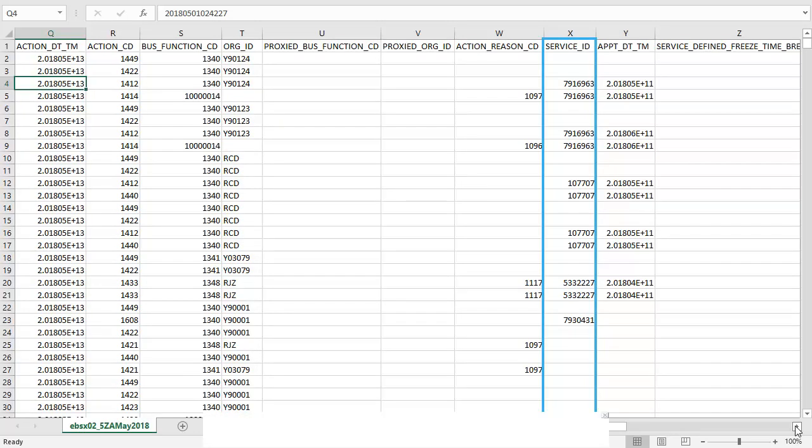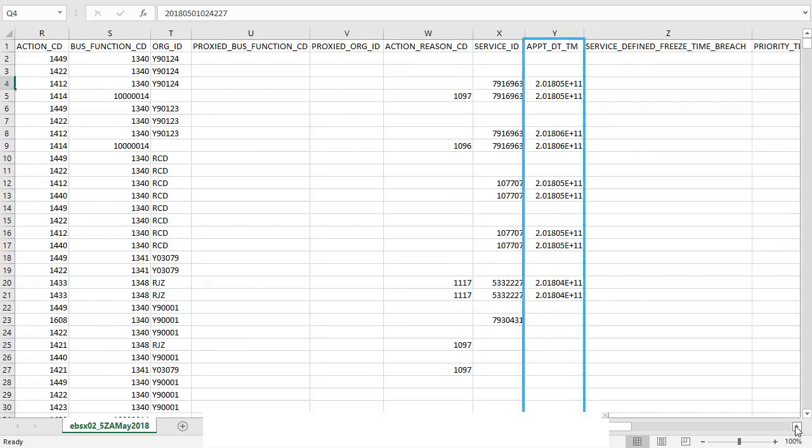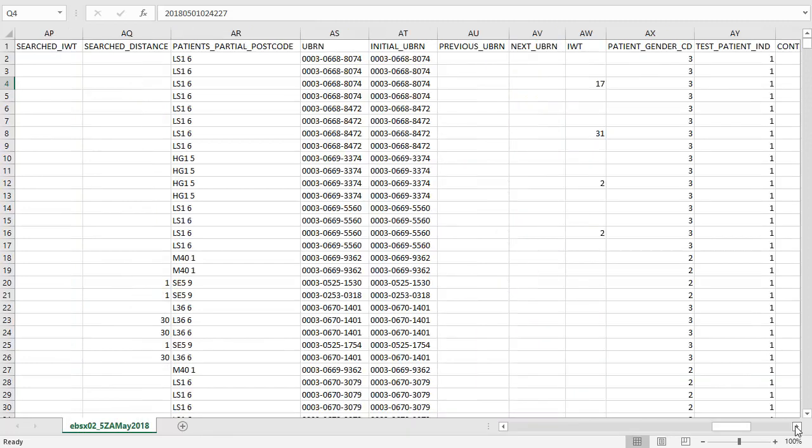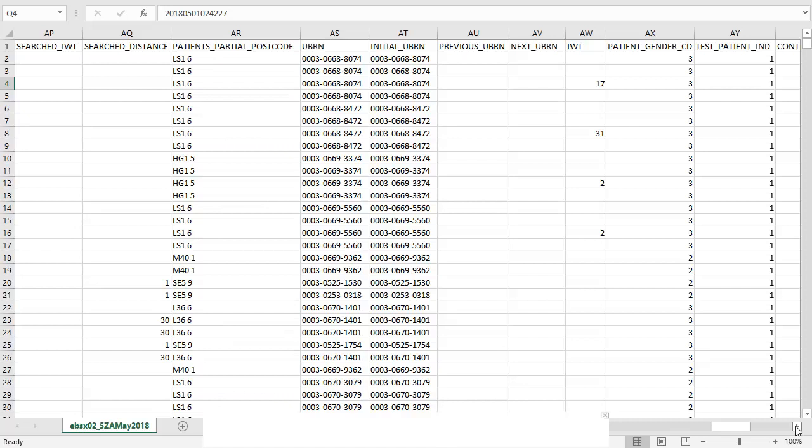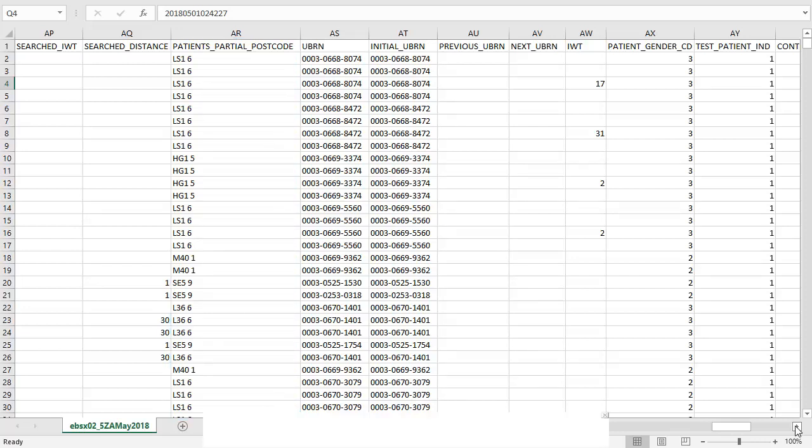The service ID is shown here. Again, not all actions have a service ID. We can look these up in the EBSX05 file. We can see the appointment date and time here if it applies to this action. If we jump across again we can see that this file contains a partial postcode for the patient. They are partial so that a patient cannot be identified from these but they are very useful for data analysis as this allows us to see what area referrals are coming from.